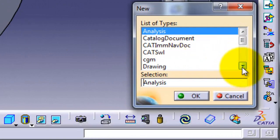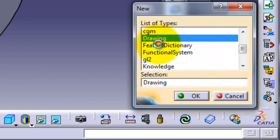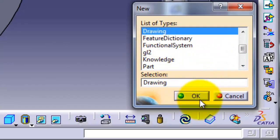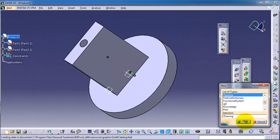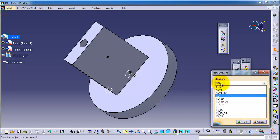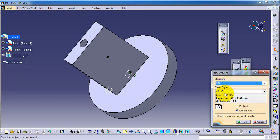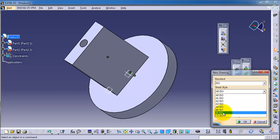Okay, and here you choose the standard which you are using in the company or you are using. This is ISO, for example. I'm going to use ISO. And here, which type of papers or the size you want.